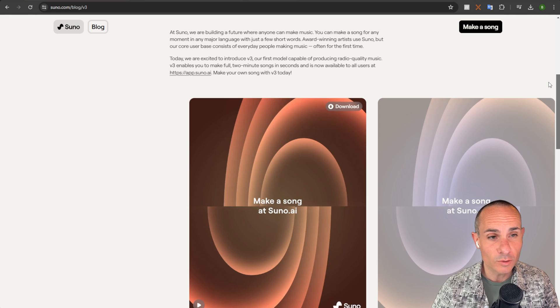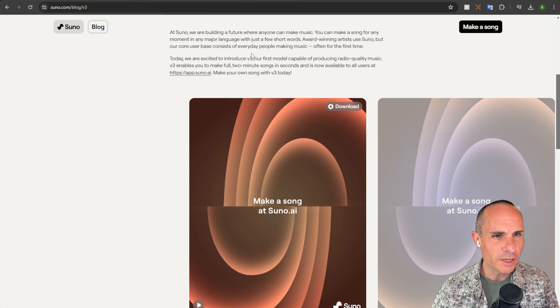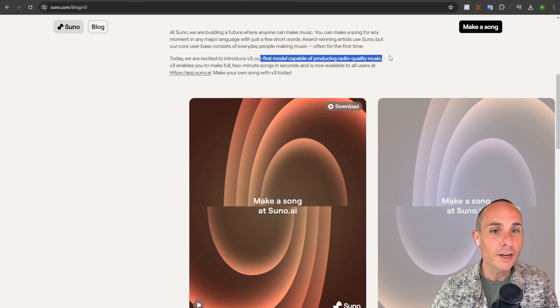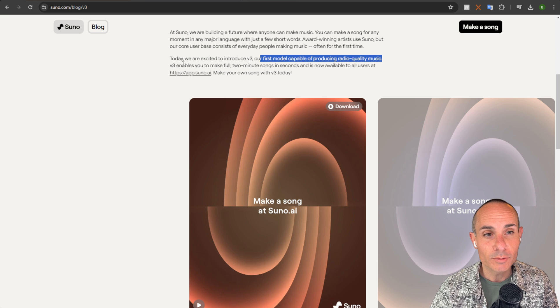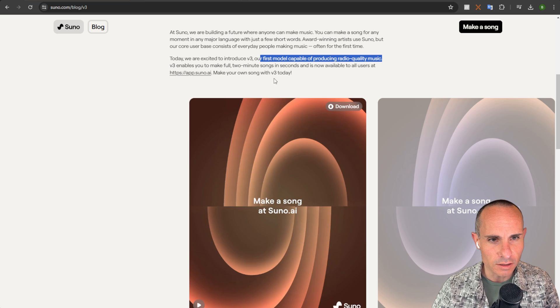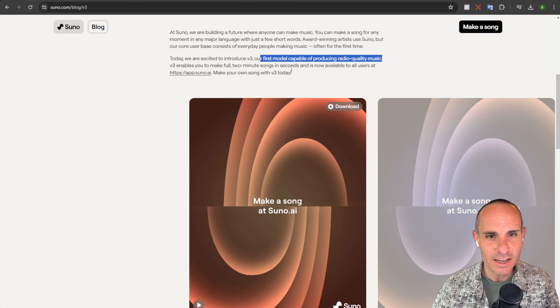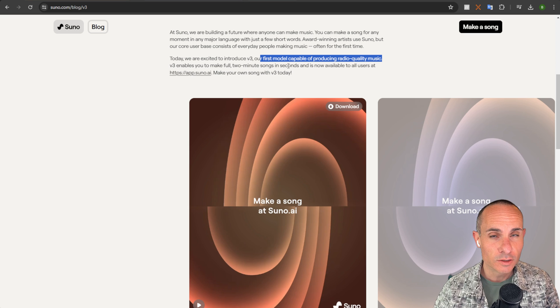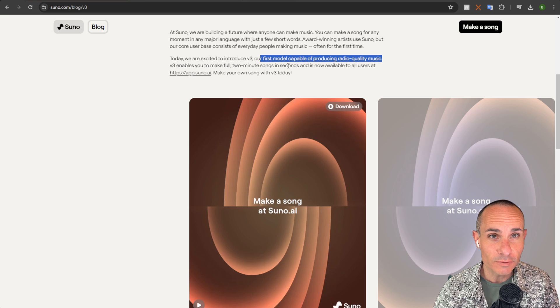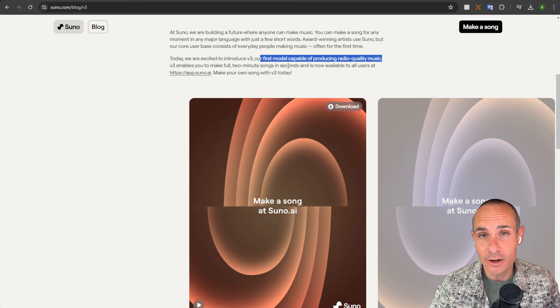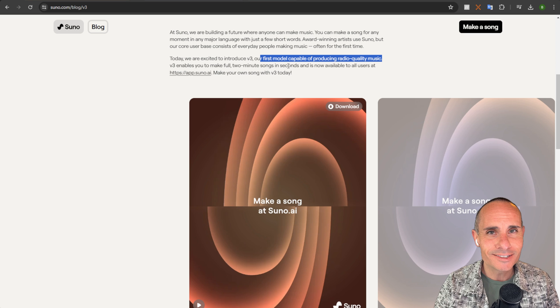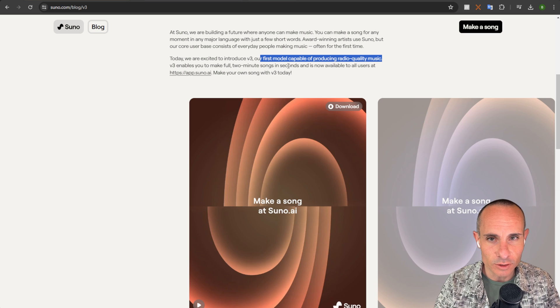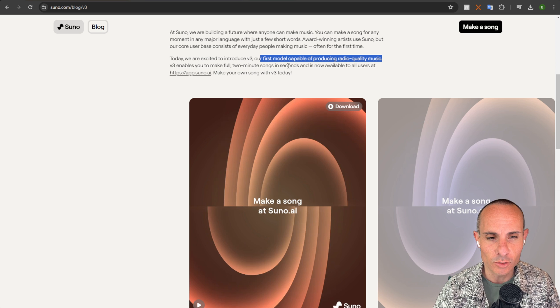Let's start with the official blog post where Suno talks about this model being able to produce radio quality music. V3 enables you to make full two-minute songs in seconds and is available to all users. So regardless of if you have a paid plan or not, I don't have one personally, you can still use version 3. It's open to everybody which is really cool.